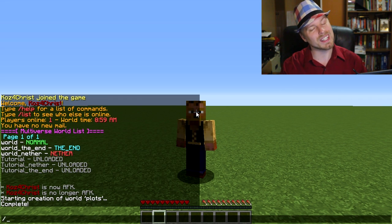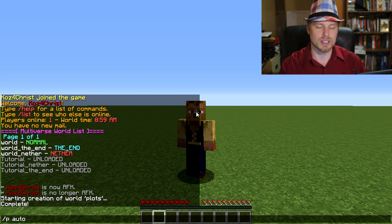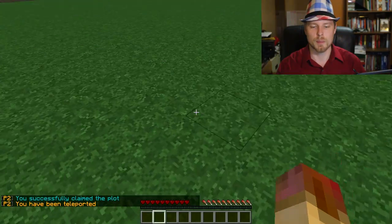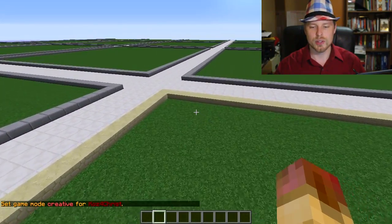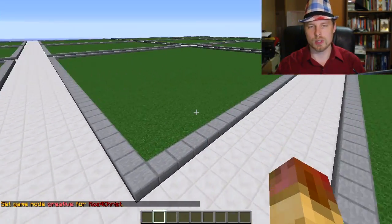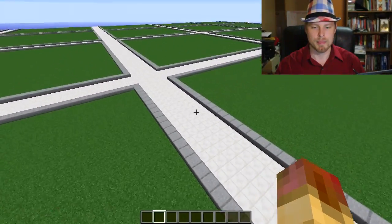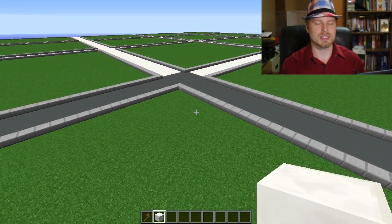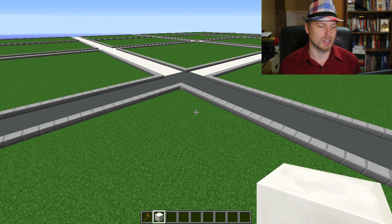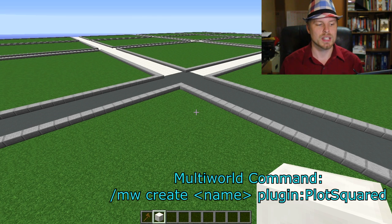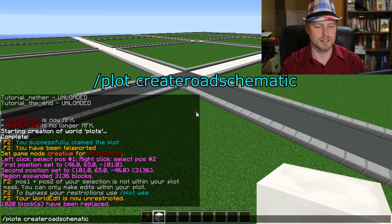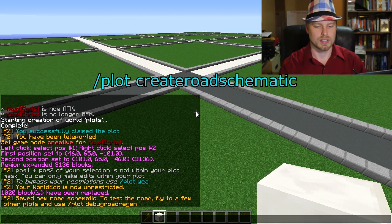Now that's done, we can teleport to it or just do p auto to claim the next available plot. There we go — we have our plot and can see the title appear. Once you have your plot world created, you can change the road style. Side note: if you're using Multi-World instead of Multiverse, the command is mw create worldname plugin:PlotSquared, but it doesn't have the same switches, so I'd highly recommend Multiverse.